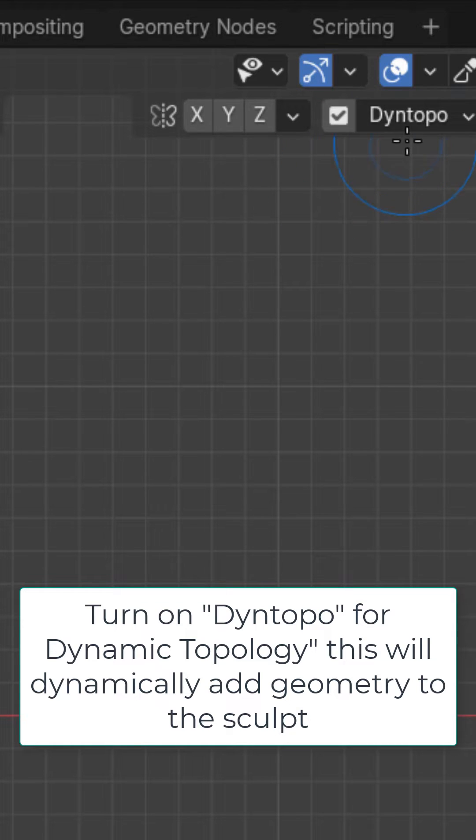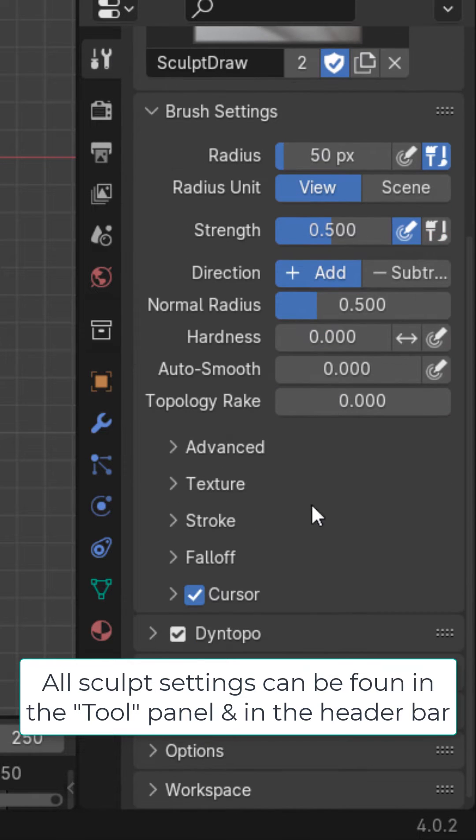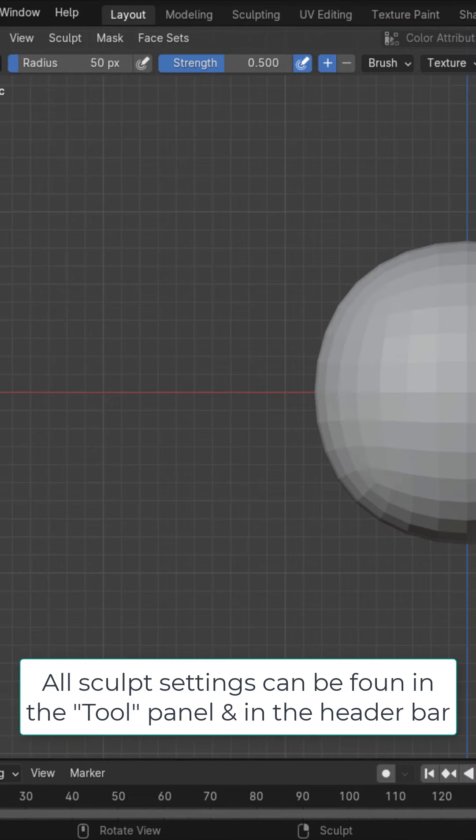This will dynamically add geometry to our mesh. You can find all the different settings for sculpting under the tool option right here and up here in the header bar.